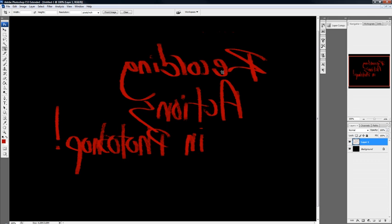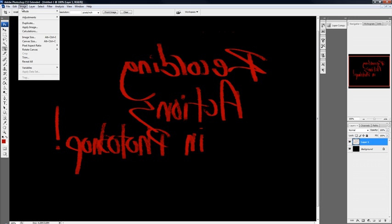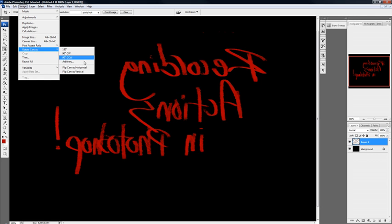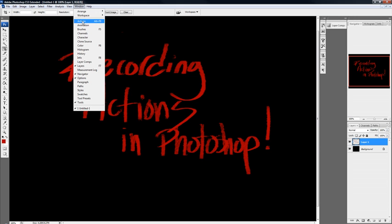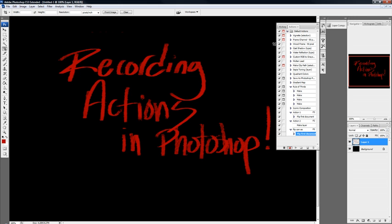Once you press record, you're going to want to do the action. So go to image, rotate canvas, flip horizontally. After you do that, go back to your actions window. Don't do anything else. And it'll show that it's recording with the little red button. It doesn't matter how long it records because it just records the actions you do. So just press stop. And there's a black square. And it's saved.